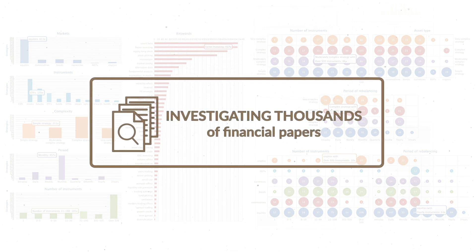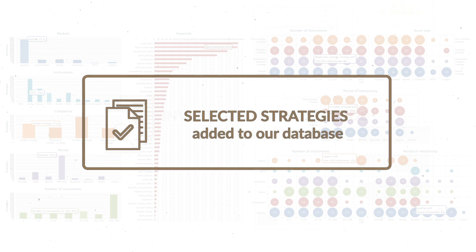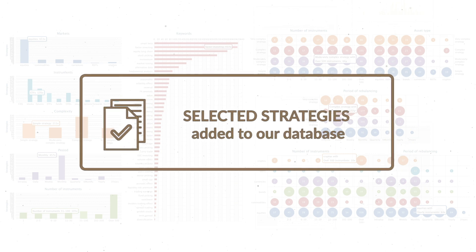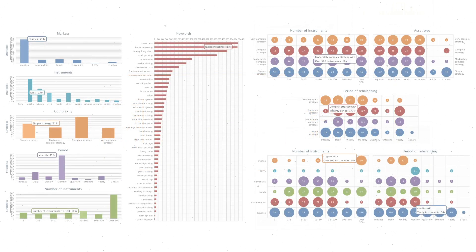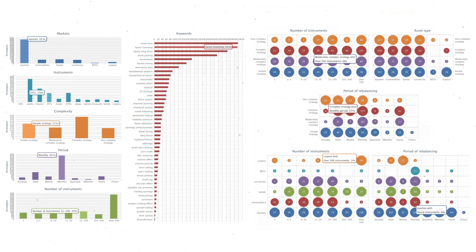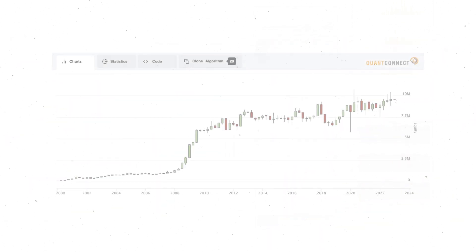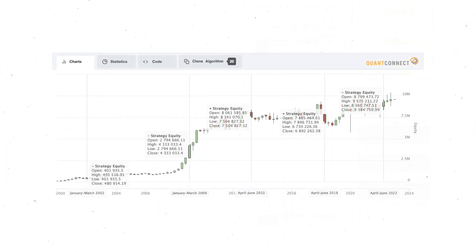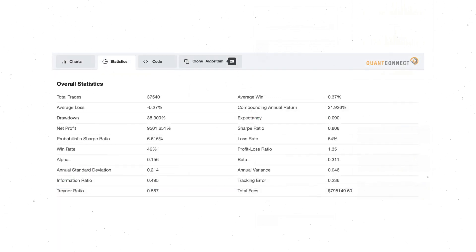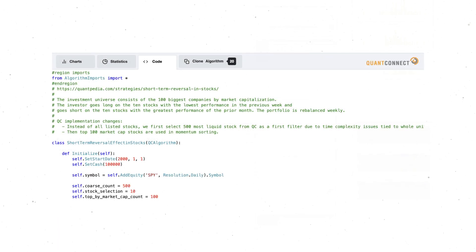Thousands of financial papers have been investigated and added to our database annually. However, we accept only a tiny percentage of strategies through our strict selection criteria. As soon as we backtested a subset of strategies, you can immediately review the out-of-sample chart, statistics, and code written in the QuantConnect framework.